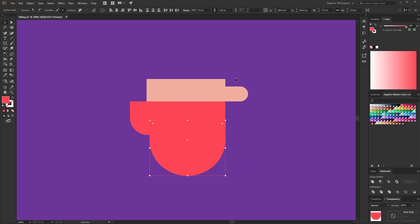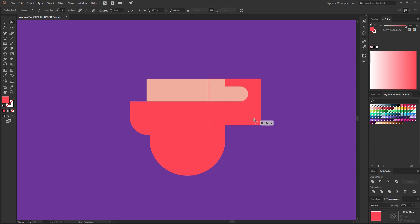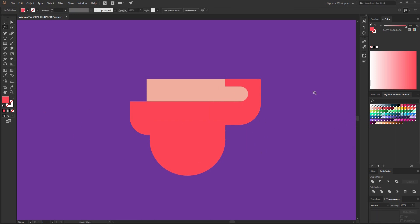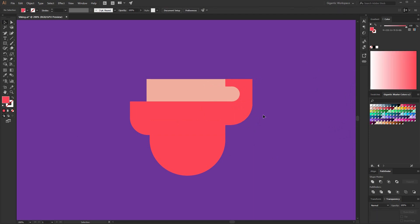And now I can create the hair as well. For that I will need a rectangle, like always. Send to back and make these corners round. Not bad, but I will move these shapes a bit. Something like this.